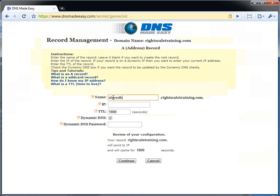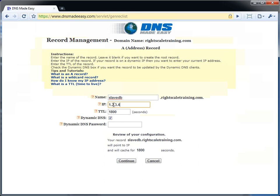We will do the same for the slave. Again we will use 1.2.3.4 as a placeholder IP, and we will select the dynamic DNS checkbox.